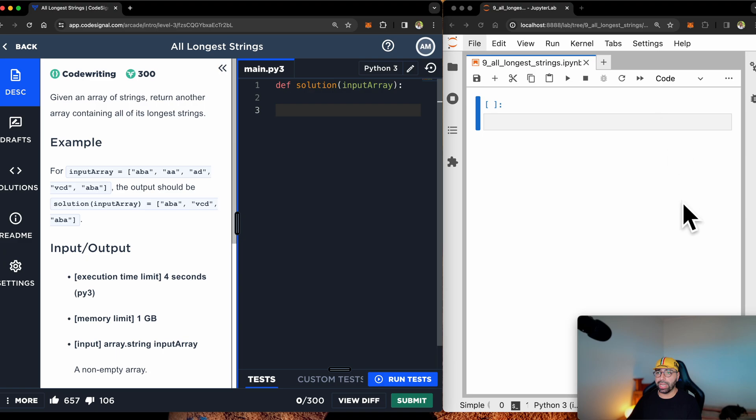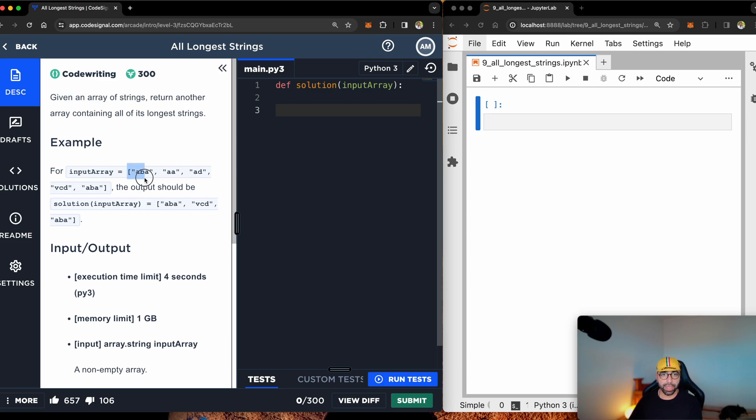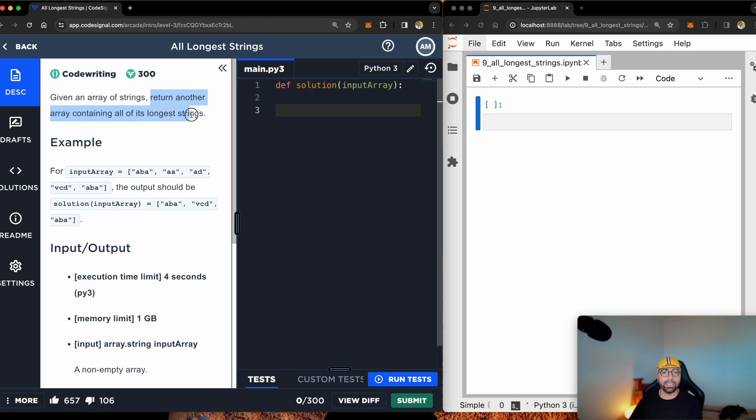And I've got a JupyterLab on the right hand side for me to teach you some Python skills. I might move the windows around, but just bear with me for now. Let me show you.